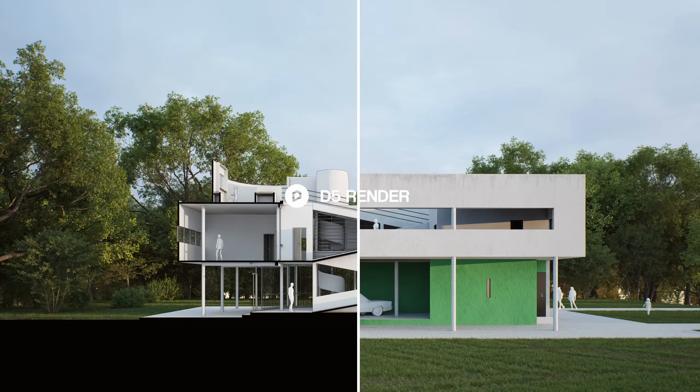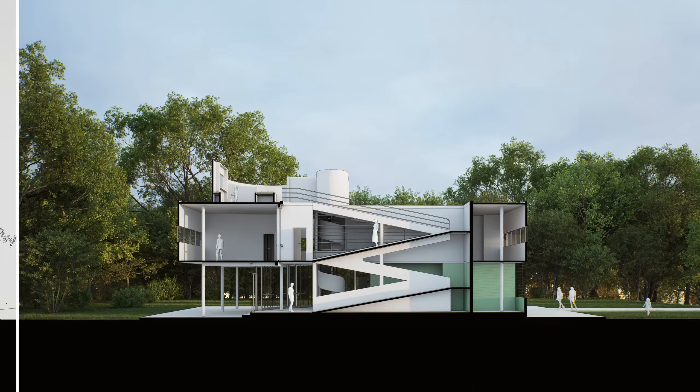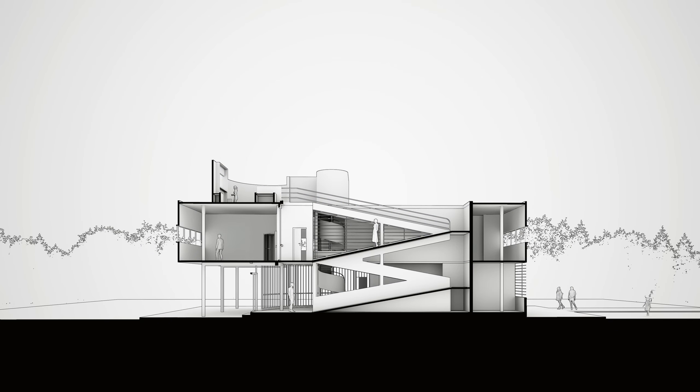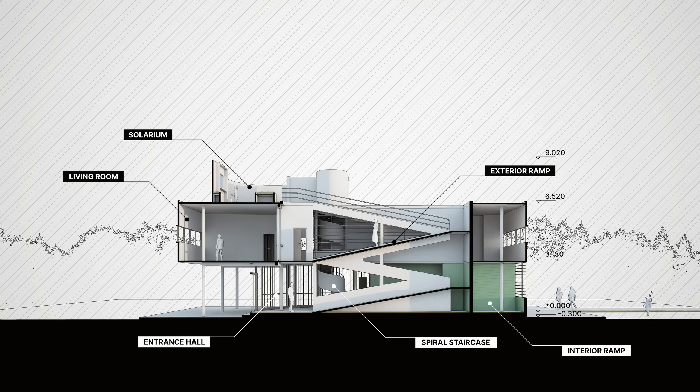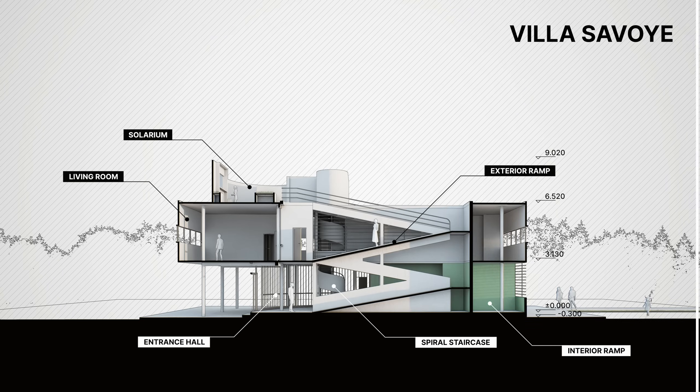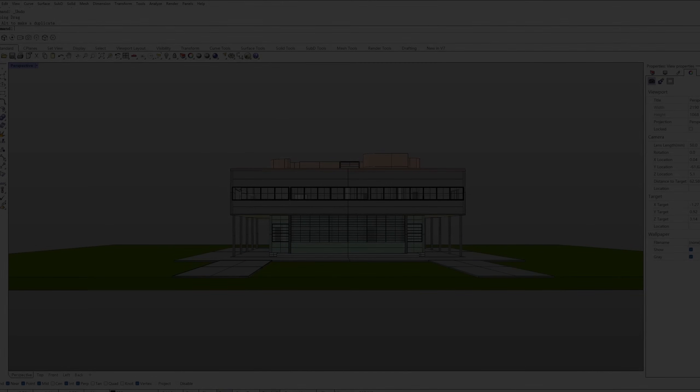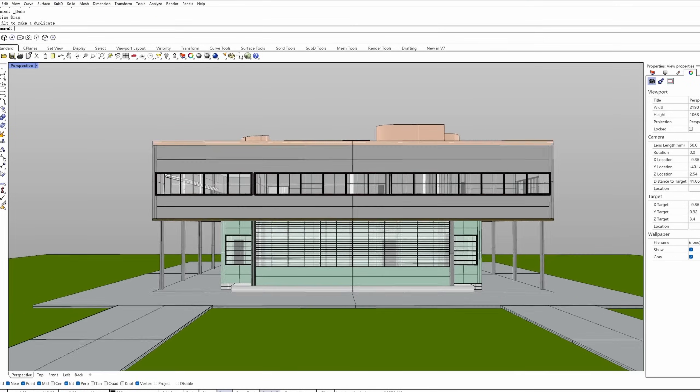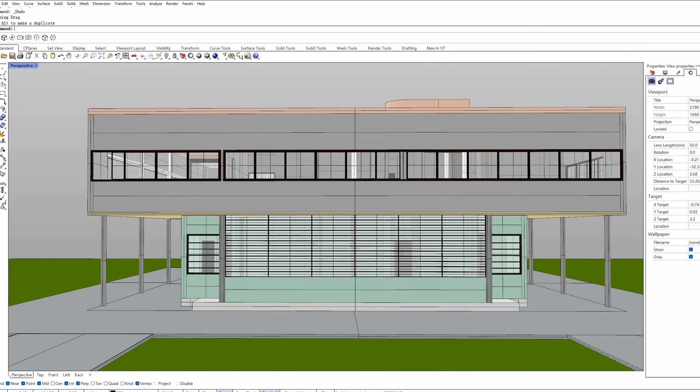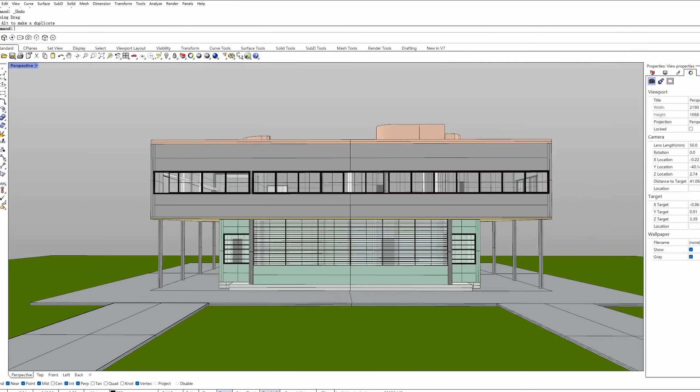Hi and welcome. Today we'll dive into how you can create awesome architectural diagrams with D5 Render using its super handy section tools. We've got a model all prepped with materials assigned, ready to bring into D5.